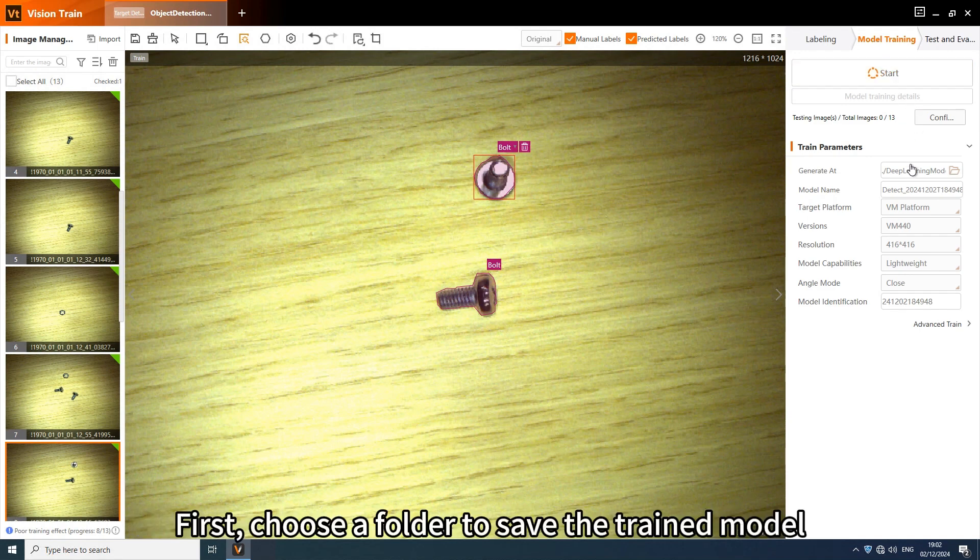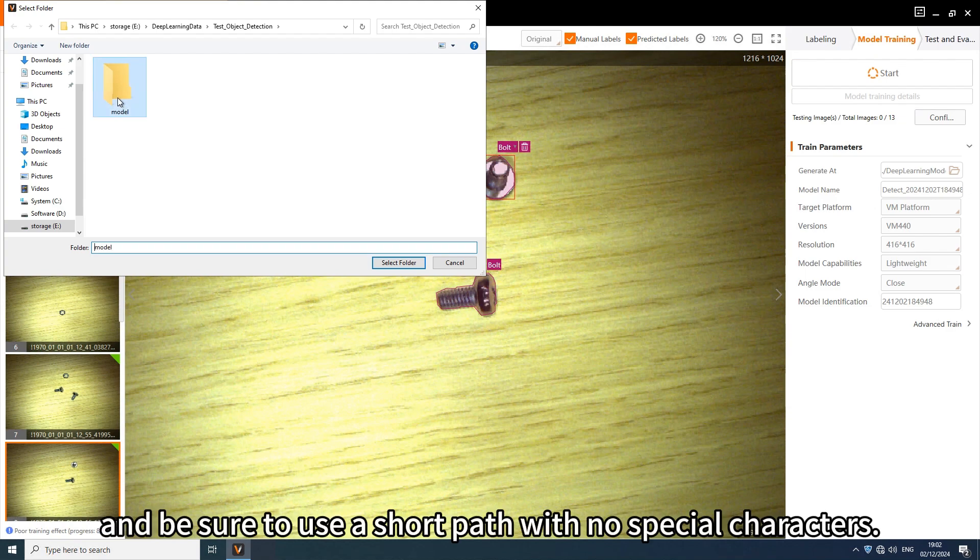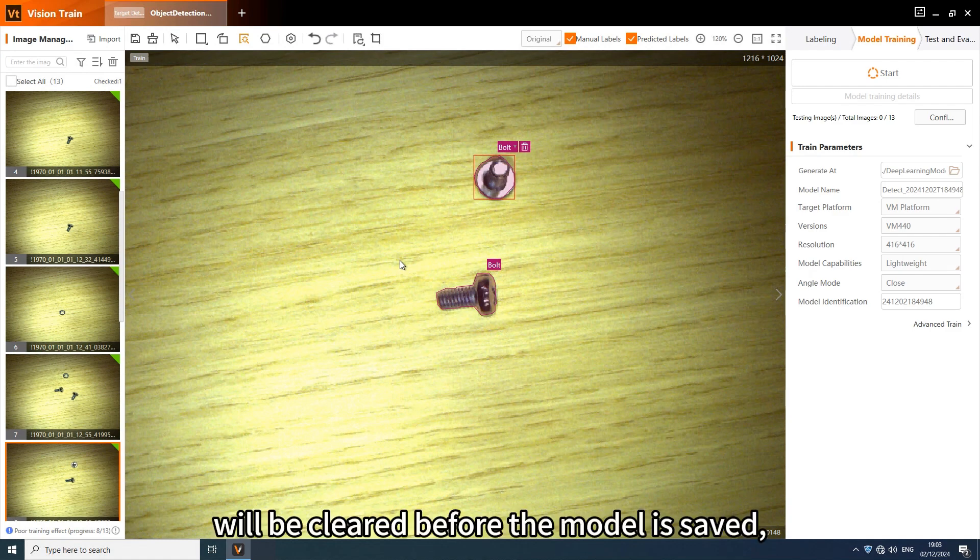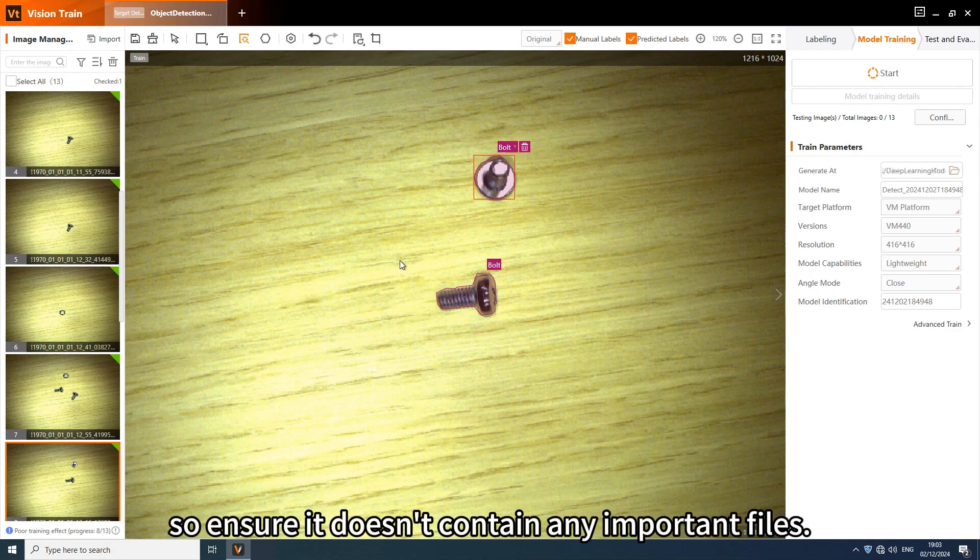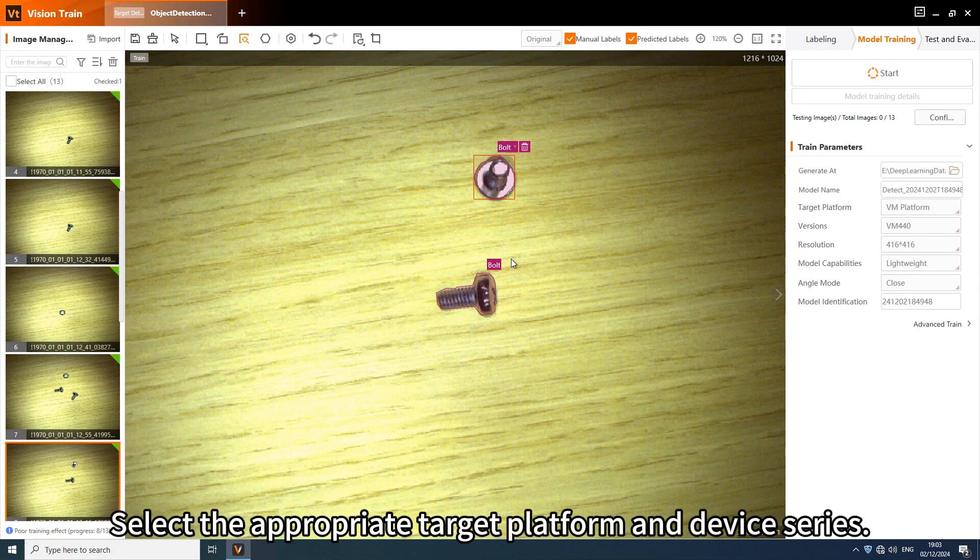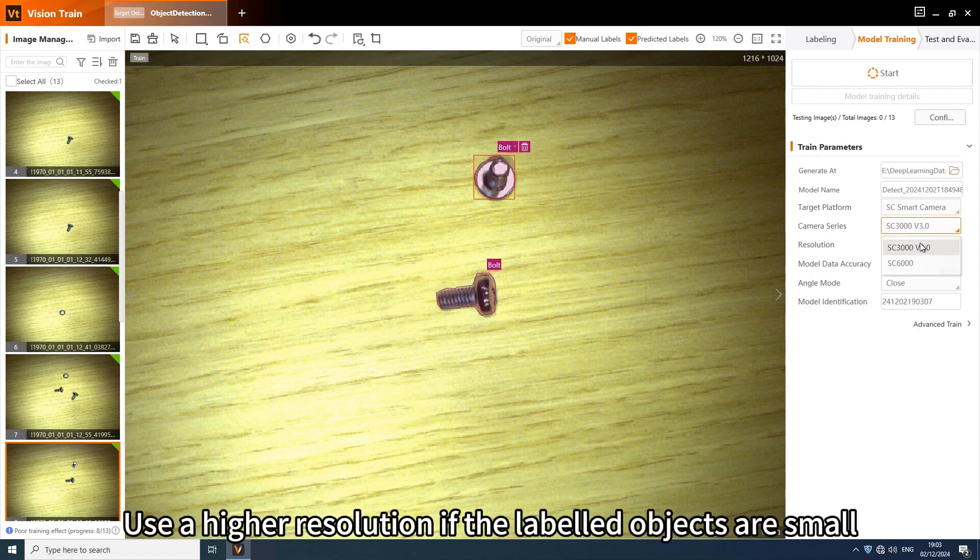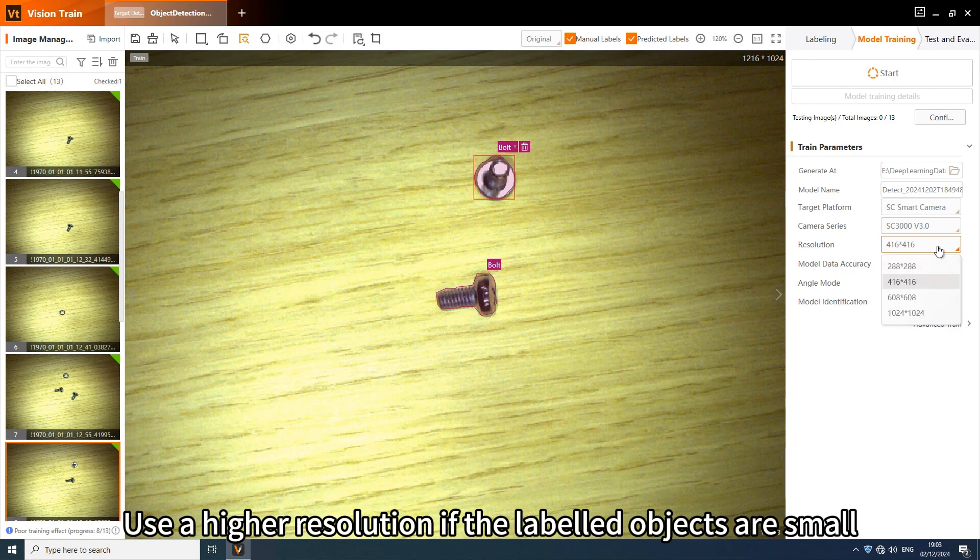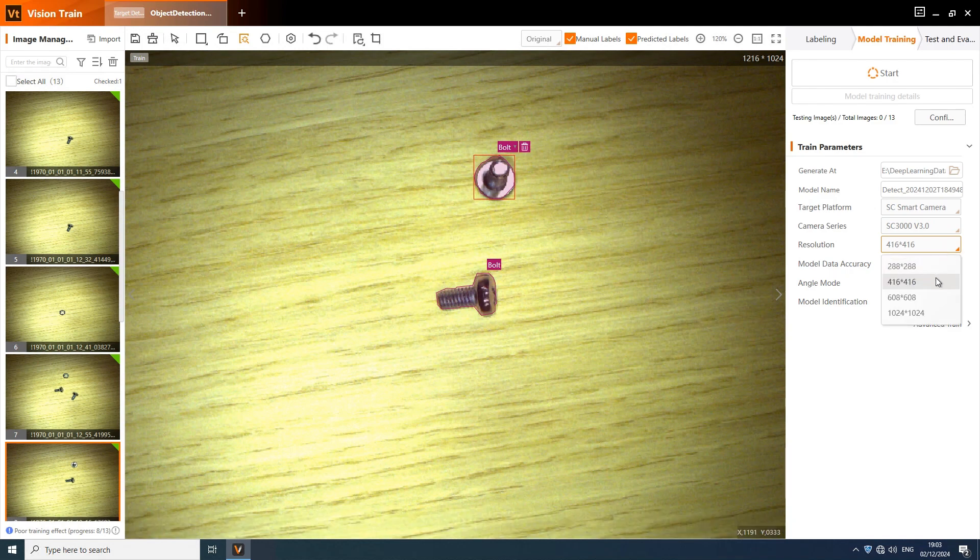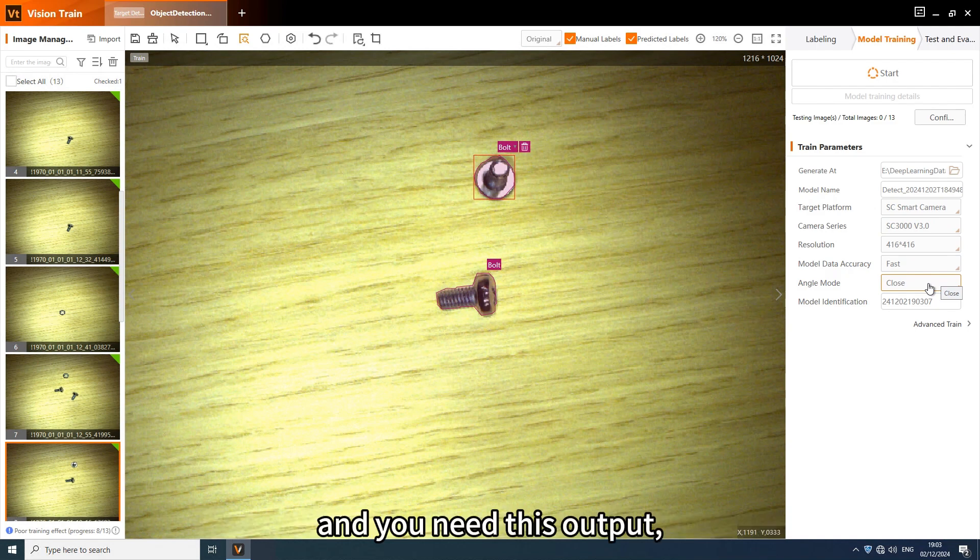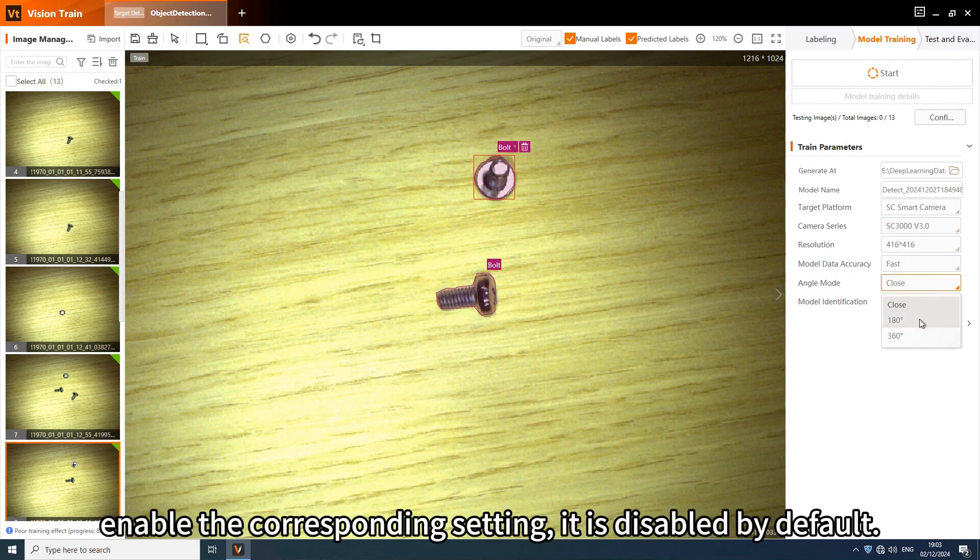First, choose a folder to save the trained model and be sure to use a short path with no special characters. Note that the selected folder will be cleared before the model is saved, so ensure it doesn't contain any important files. Select the appropriate target platform and device series. Next, adjust the training parameters as needed. Use a higher resolution if the labeling objects are small to retain critical features. If your objects have an orientation property and you need this output, enable the corresponding setting. It is disabled by default.